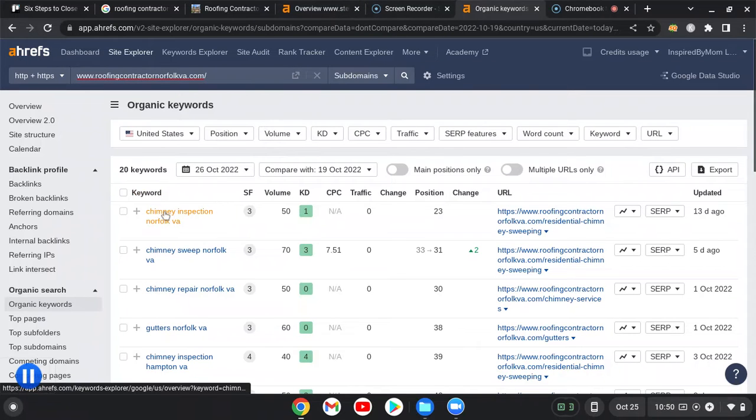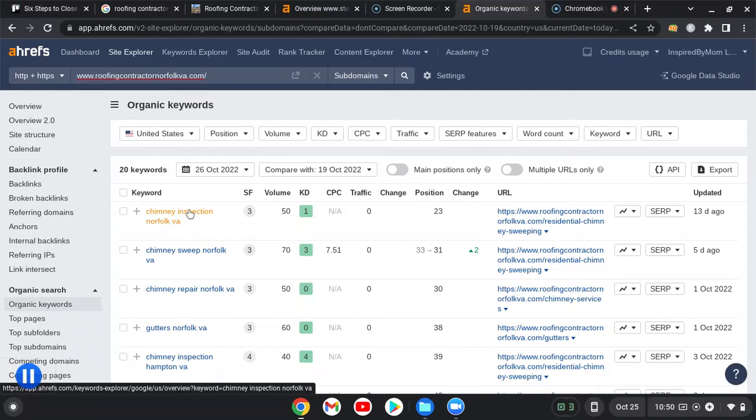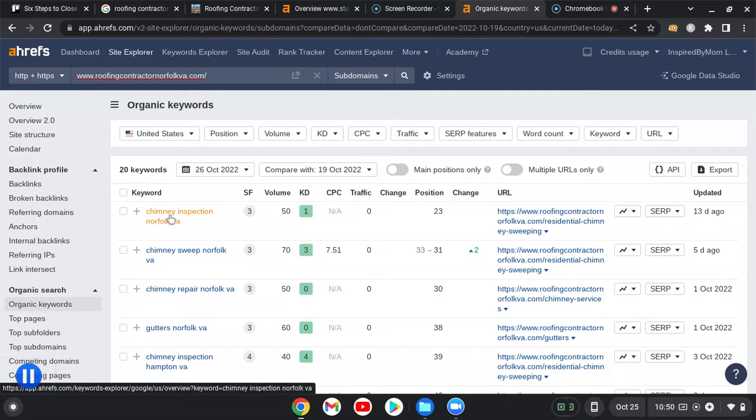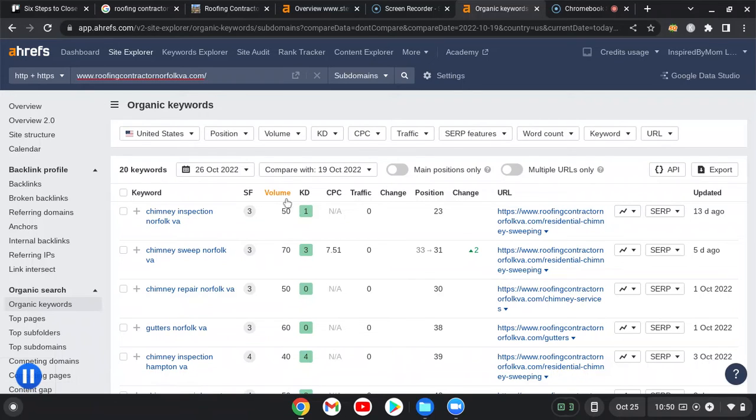So here are the keywords that you're ranking for. Something like chimney inspection Norfolk Virginia is very buyer intent—those are the kind of leads we give our clients. Someone wants a chimney inspected and they live in Norfolk Virginia. 50 searches a month which is a solid amount, not a ton, not very difficult to rank for.